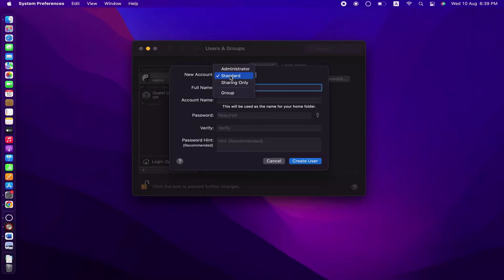And then finally we have Group. By creating a group, we can have multiple users with the same access privileges.